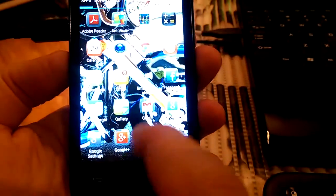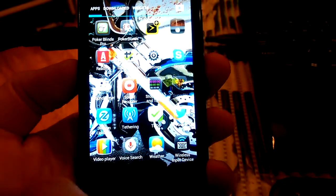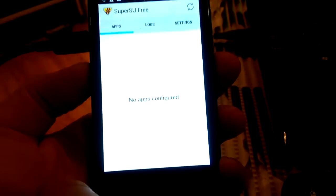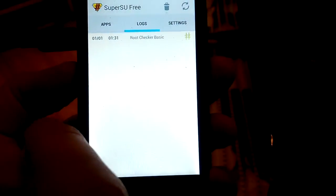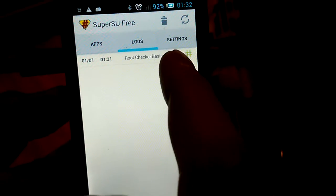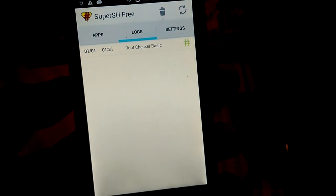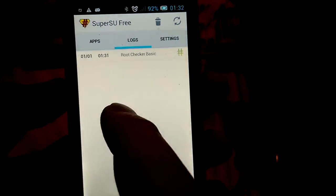When you go to SuperSU here, logs, it should show us root checker basic and you see that root access has been granted. That's it.